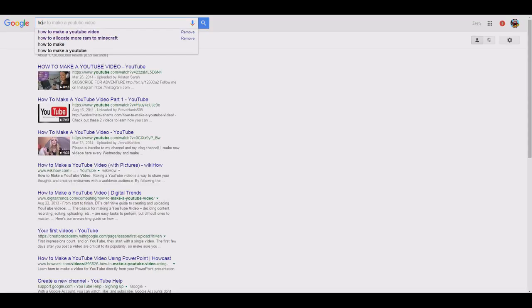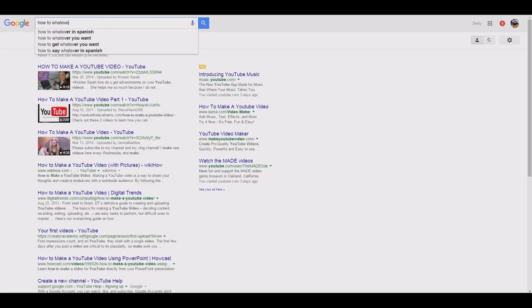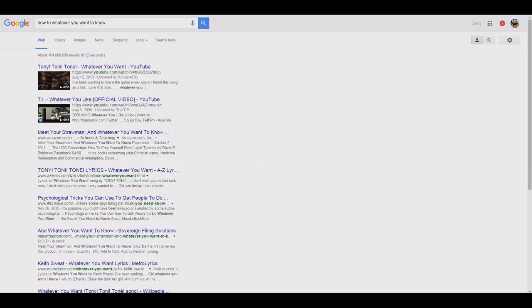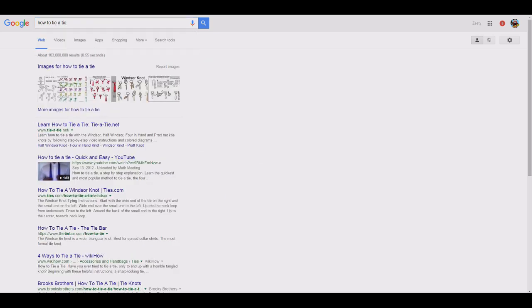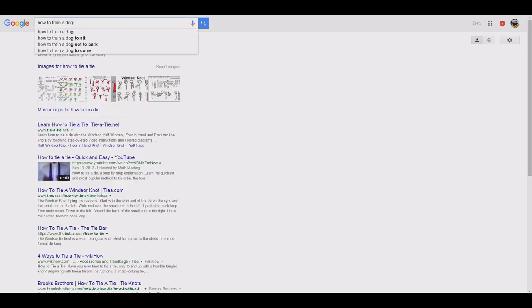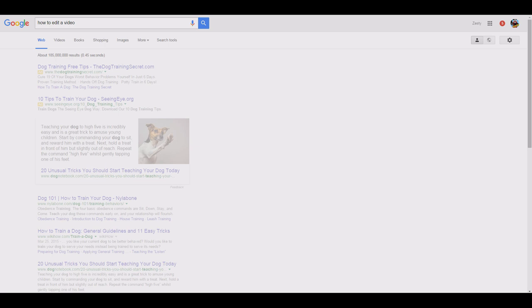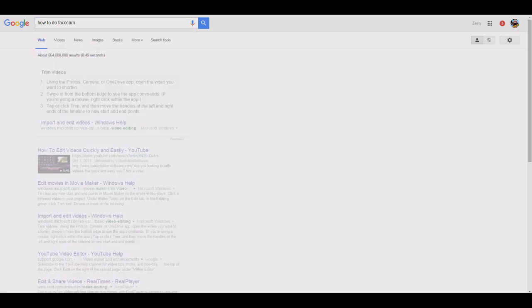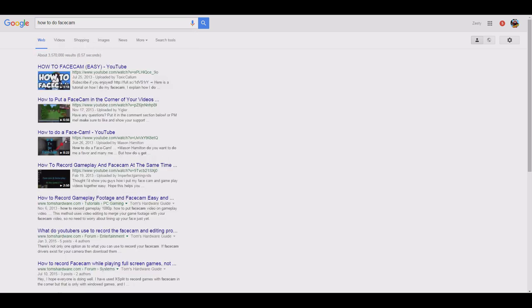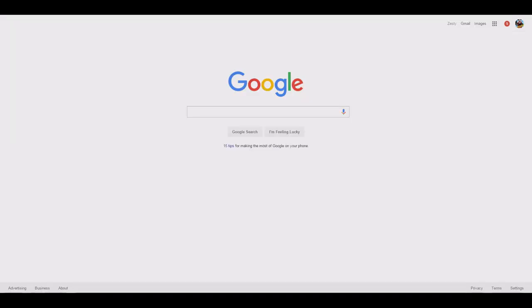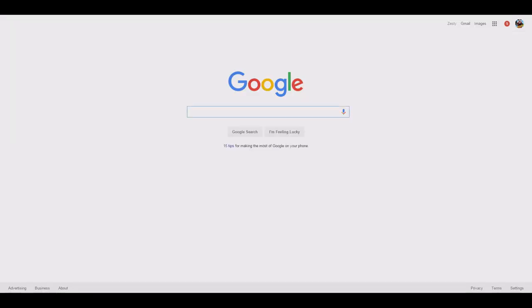just know that pretty much any technical question you may have can be answered by simply typing 'how to' whatever you want to know — how to tie a tie, how to train a dog, how to edit a video, or how to do face cam. So if you have a simple technical question, throw it in the Google machine and get your answer. This way you don't need to wait for me to make a video over it.